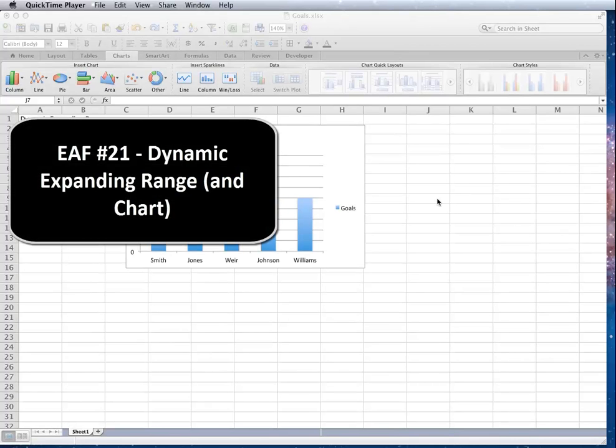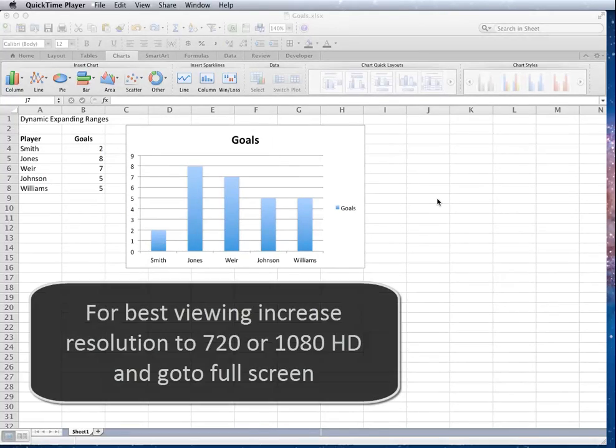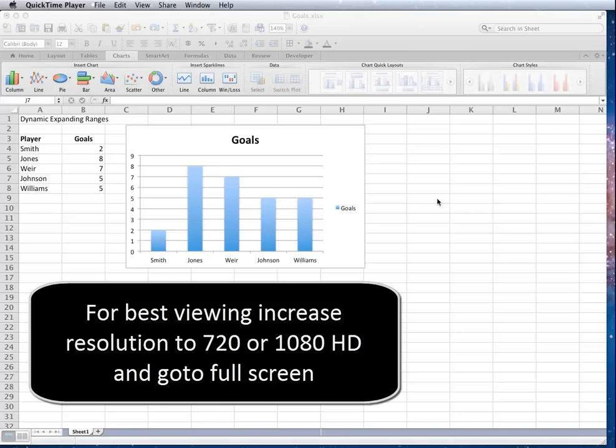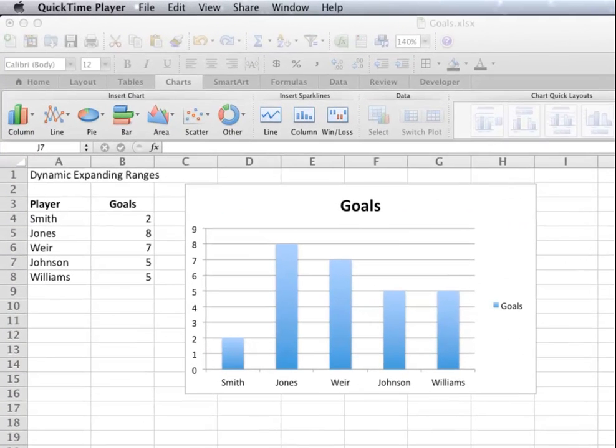Welcome to this very short Excel 2011 for Mac tutorial. We're going to look at a dynamically expanding range. The best use for this is in charting when we've got a data set that may get bigger or smaller.